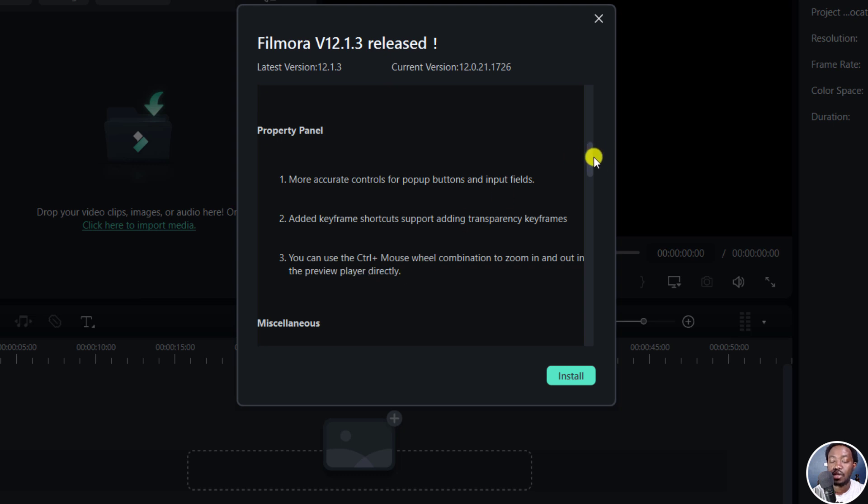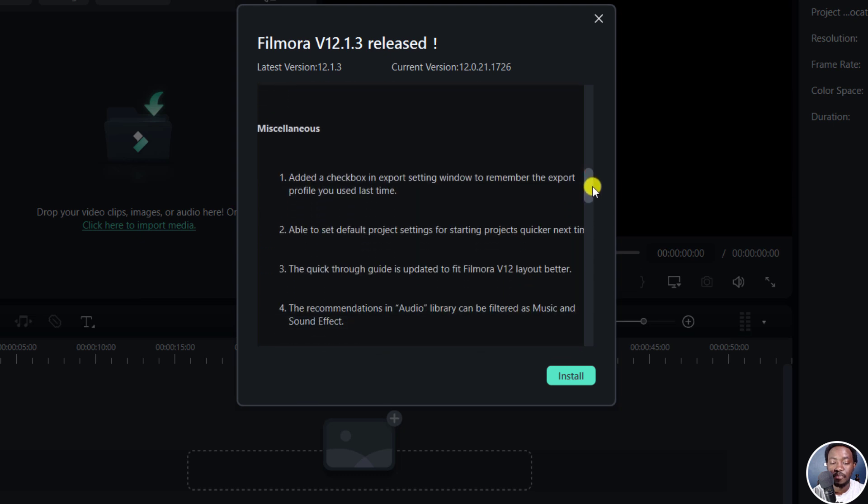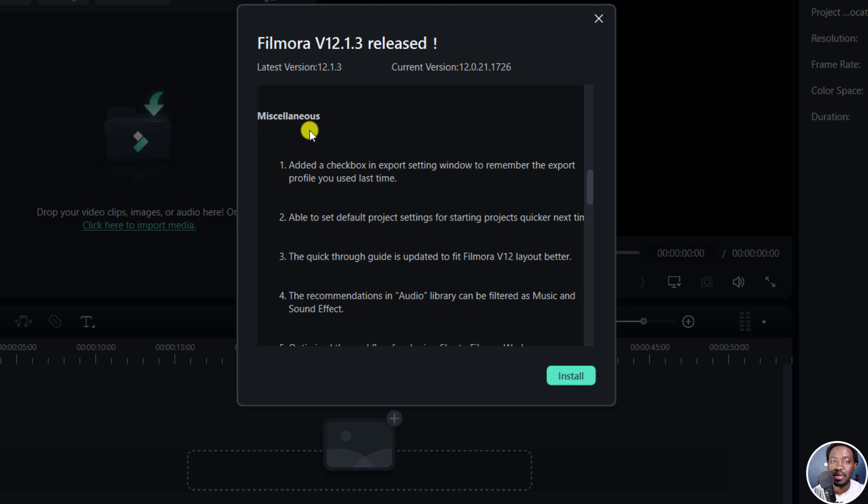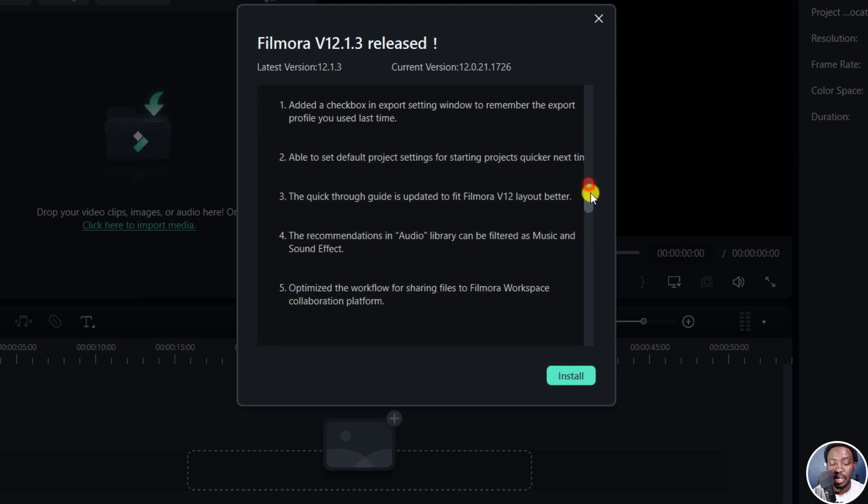That is Ctrl and mouse. So roll the wheel of the mouse. And then some miscellaneous updates. They've added a checkbox in export setting window to remember the export profile you used last time. And this is highly welcome. And as much as it is miscellaneous, I feel this is a very good update so that you don't keep making up settings when exporting.